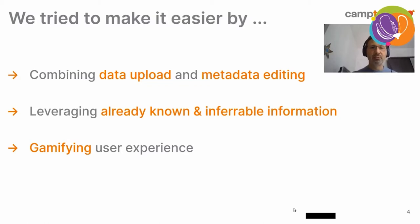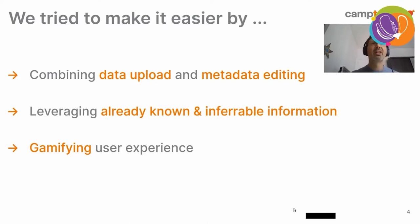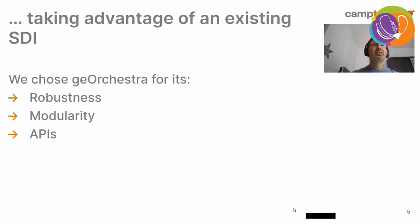So, by gamifying, we mean that user gets immediate feedback of what's going on under the hood. But we will show it very soon.